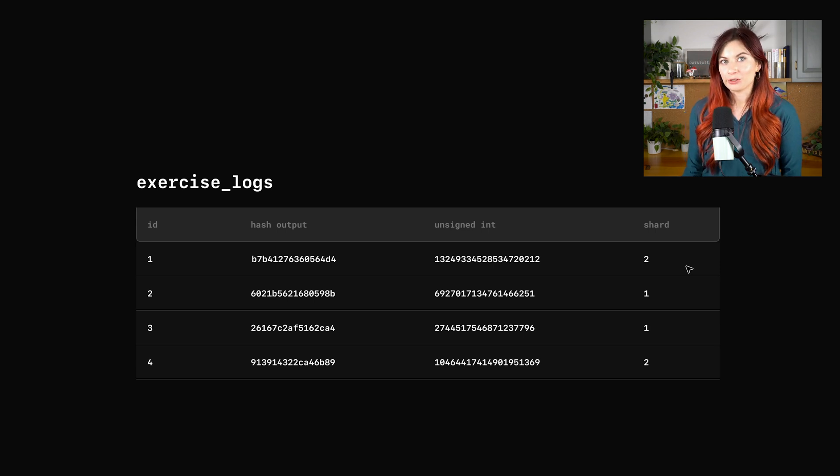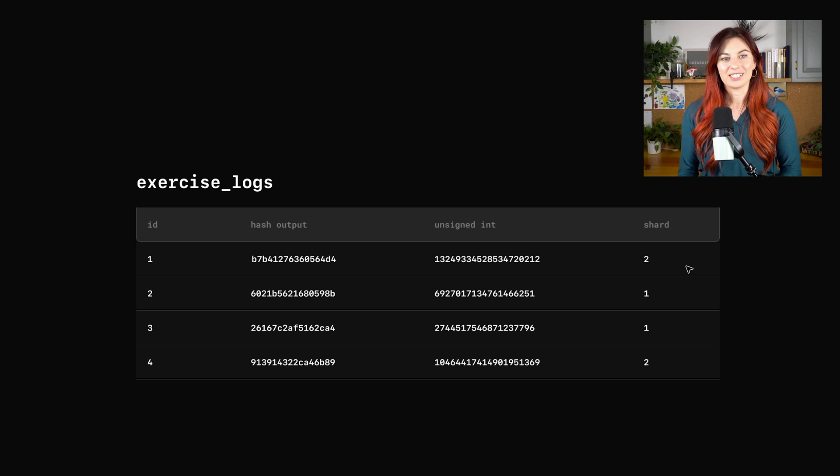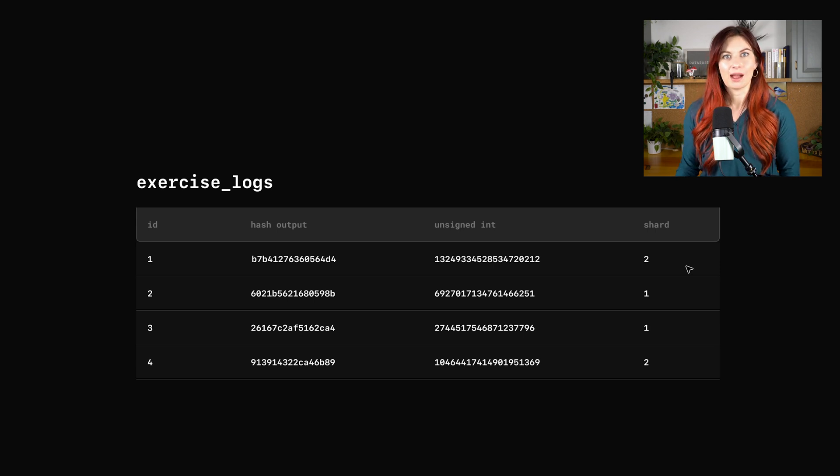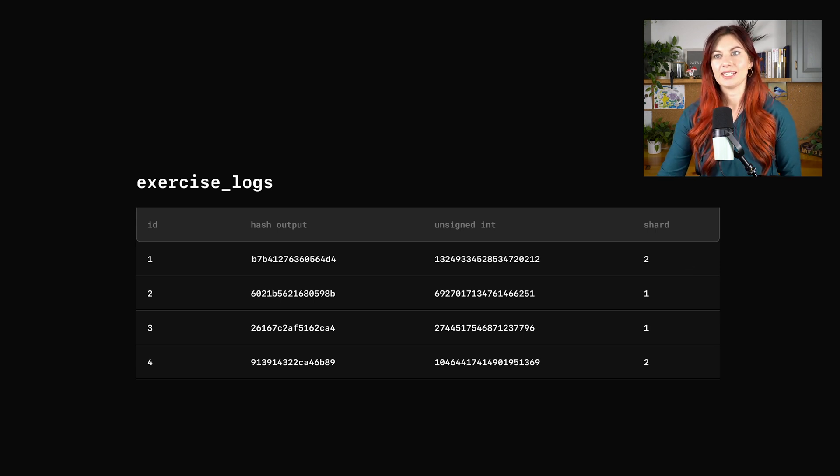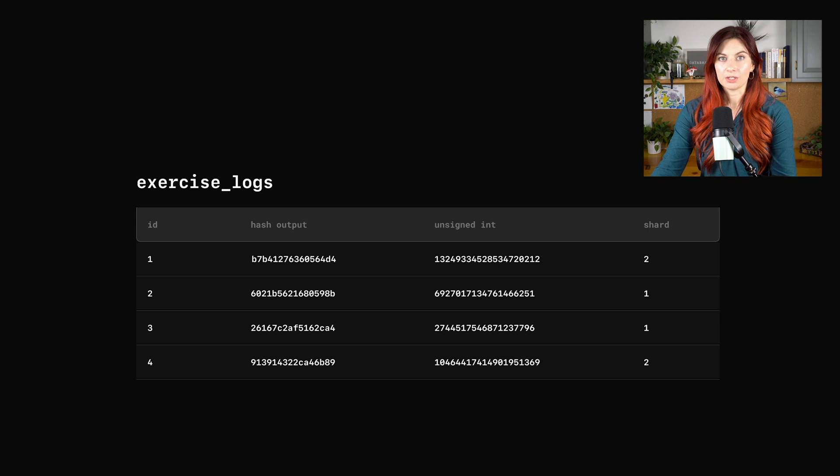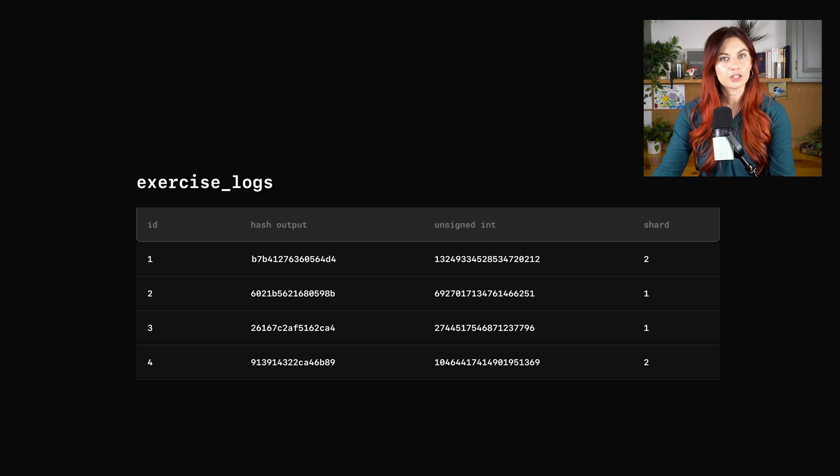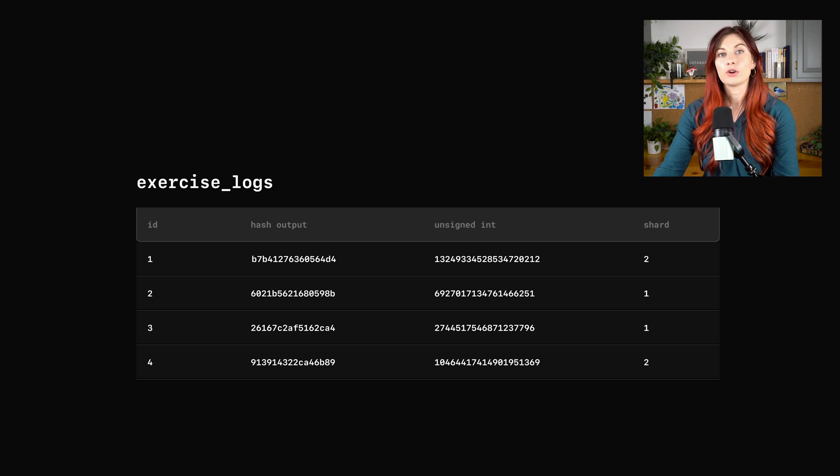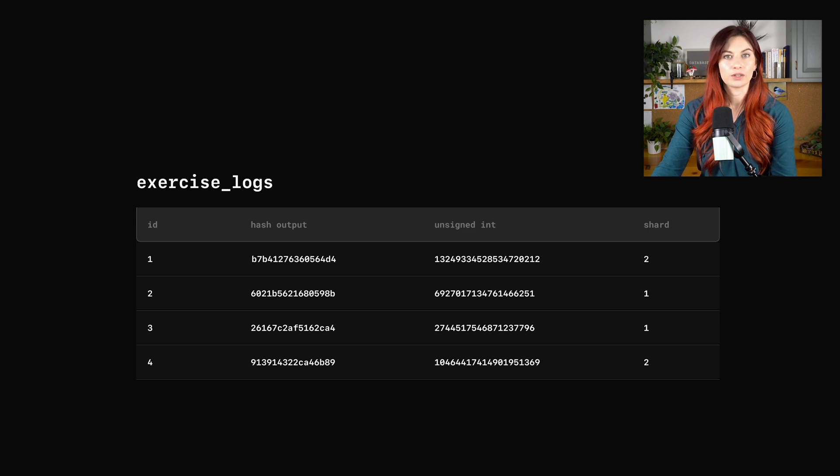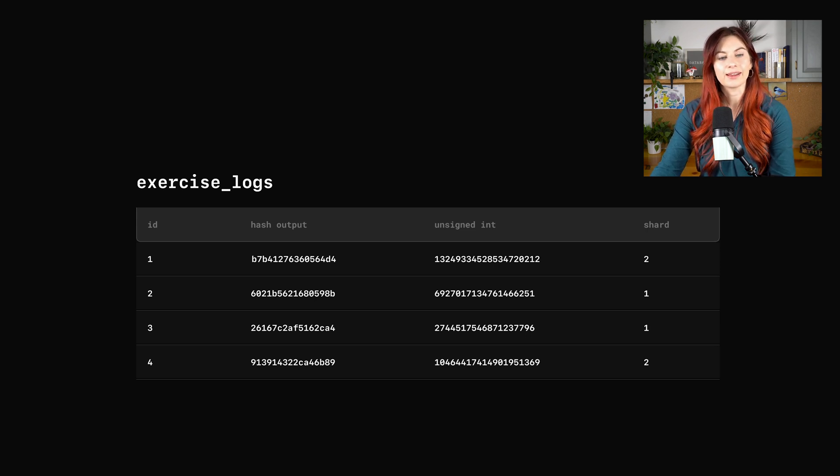This is a little bit of an oversimplification, but this is essentially how the process works. You don't have to do any of this stuff yourself. I am just explaining this so you understand what's happening behind the scenes. So what we're trying to accomplish here is one, even distribution across the shards and two, avoiding cross-shard queries for this common query pattern we're looking at.